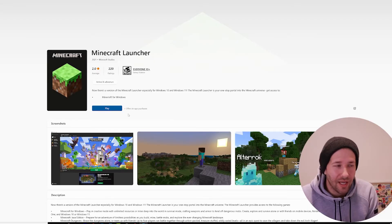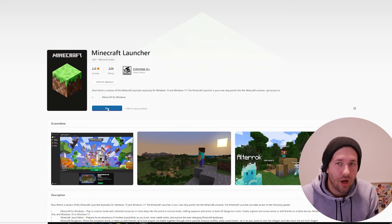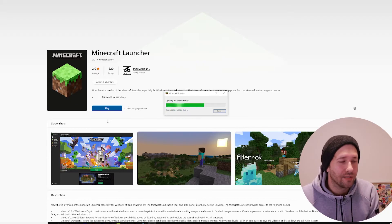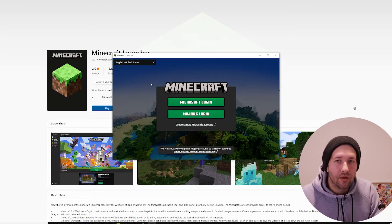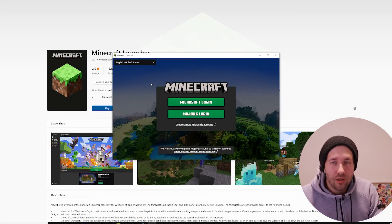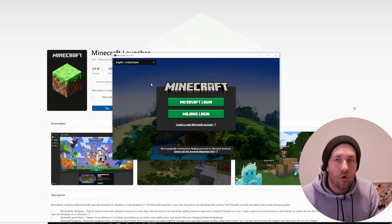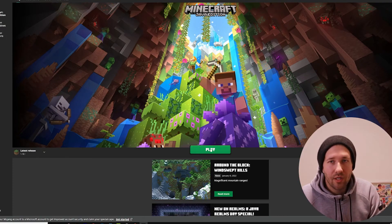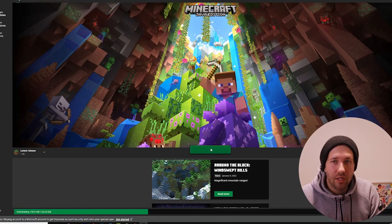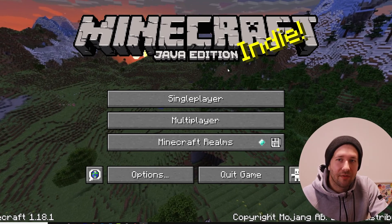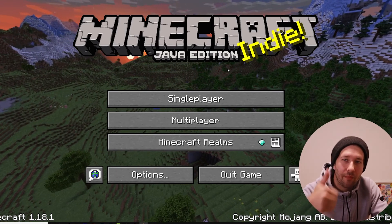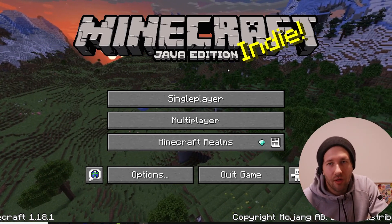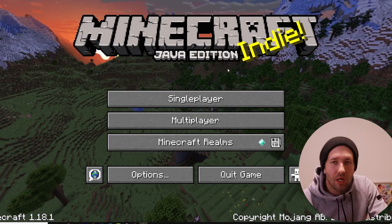After you press 'Get,' you can click on play, and there you have it. Now you can log in with your Microsoft account or your Mojang account. Now that we're in the launcher, you can click on play. If this video helped you, give it a big thumbs up and subscribe to the channel. Thank you for watching.